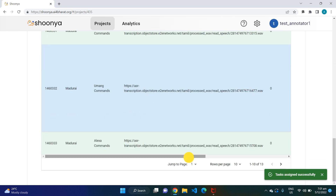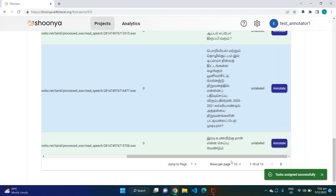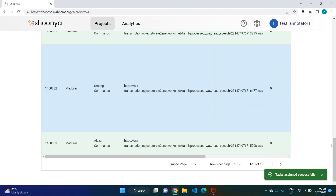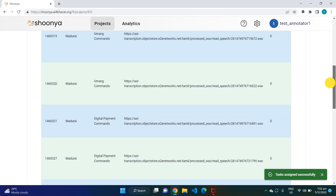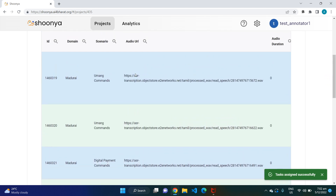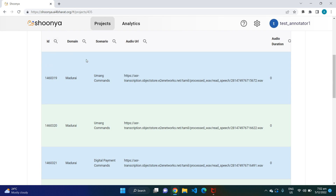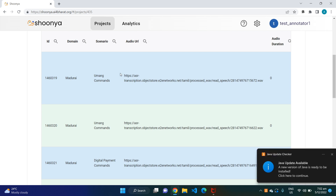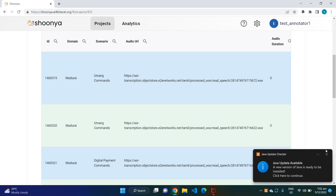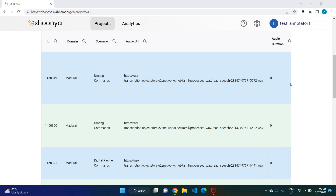To begin annotating, you can either click on 'Start Labeling Now' or go through each task and click on 'Annotate' for that particular task. This is the task dashboard which has all the tasks. These are all the fields present in each task: the ID, which is the task ID; the domain to which this particular audio file belongs; the scenario to which this particular audio belongs; and the URL where this audio is present.